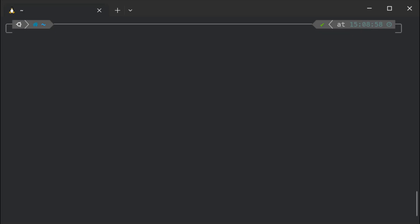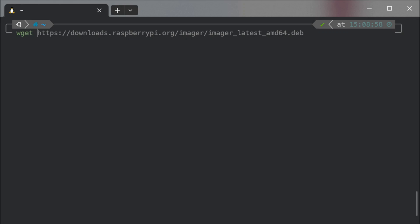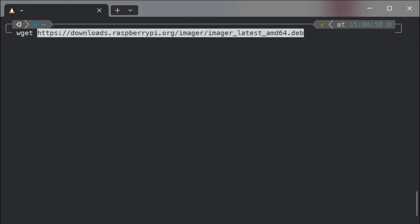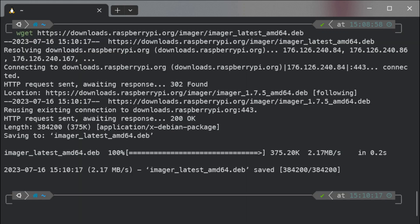Go to the command line and then you have to type 'wget', space, and Shift+Insert to paste the address — and it's downloaded. So it's the Imager latest AMD package.